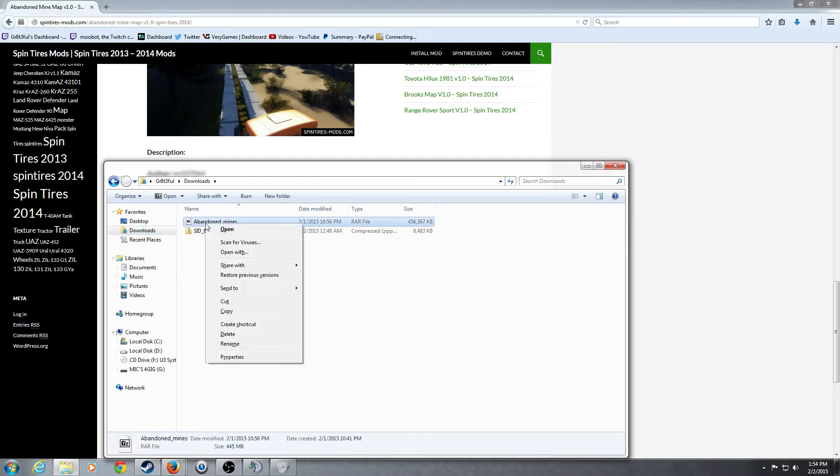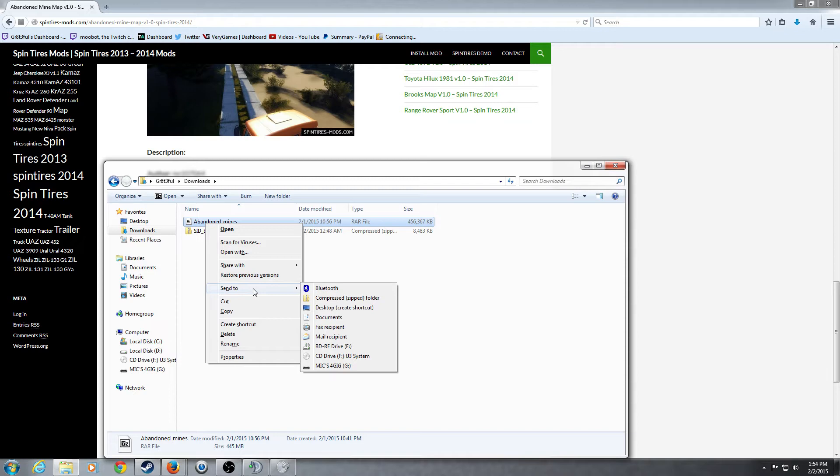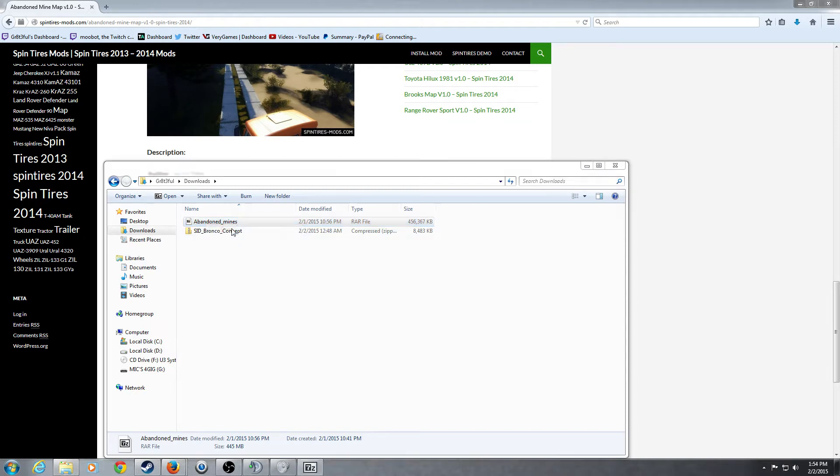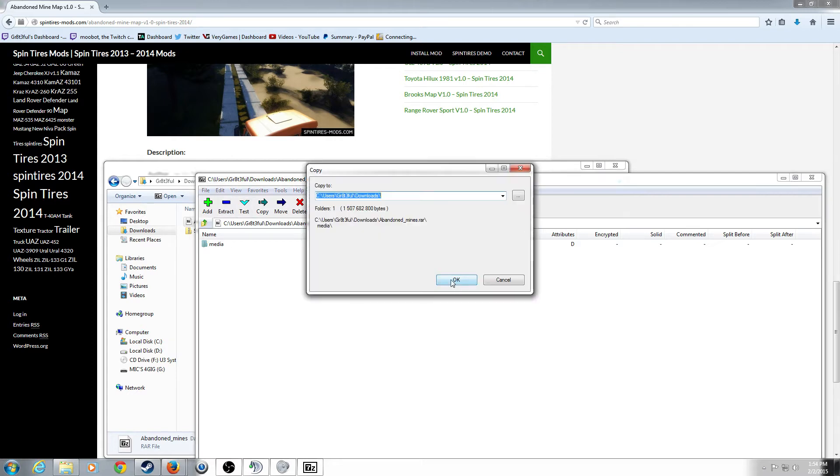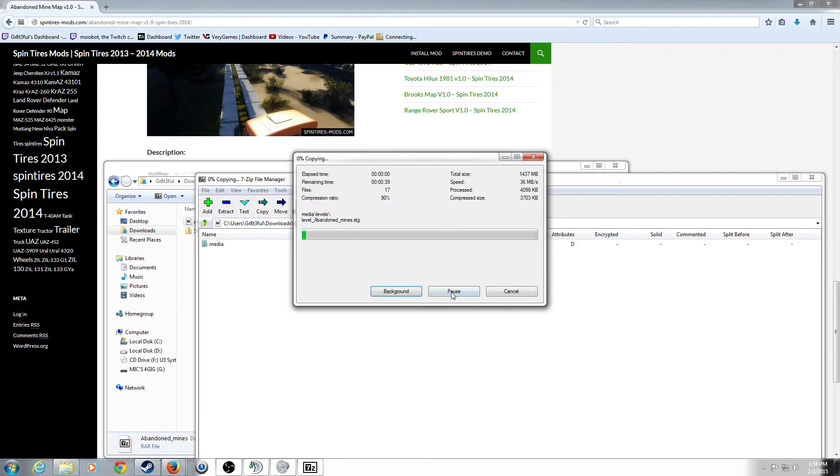You're going to need to extract this. I'm just going to, for the ease of use, extract this file here. Alright guys, and this will extract in just a second here.